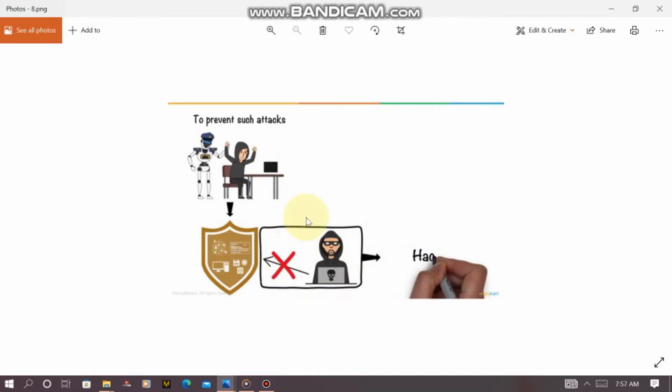The word 'ethical' literally means the normal or legal way of doing things. When you hear 'ethical,' it's talking about the right way of doing things — the standard procedure, the normal modus operandi, or the legal way of doing things.